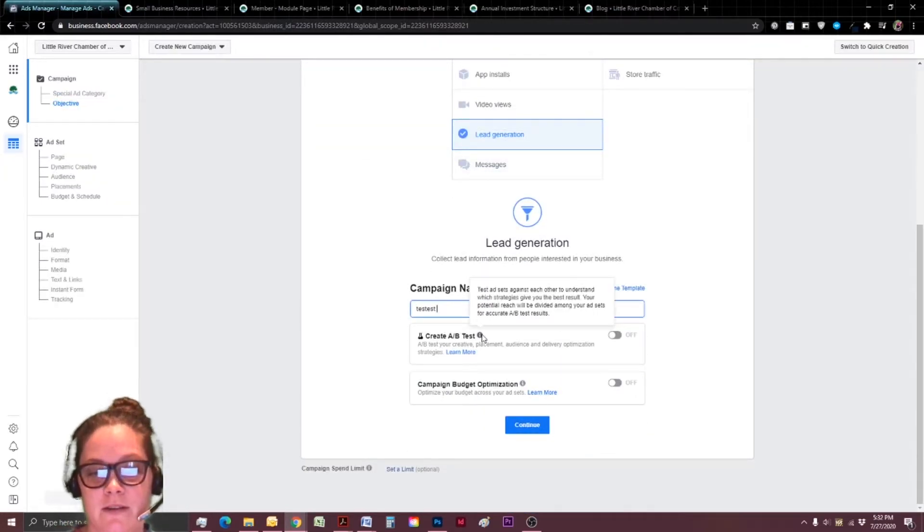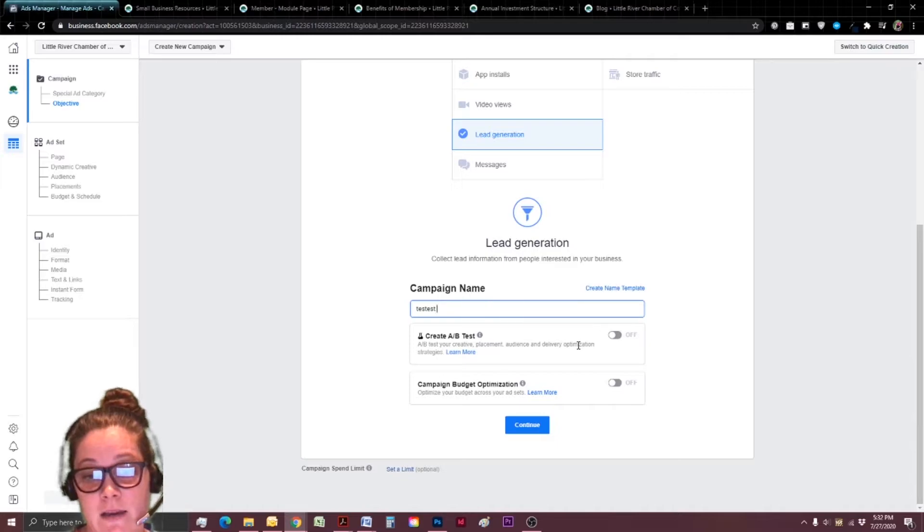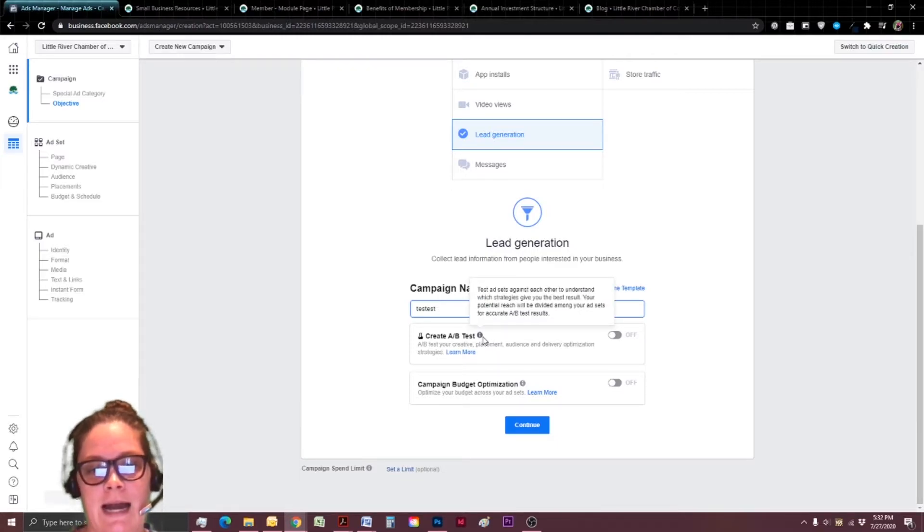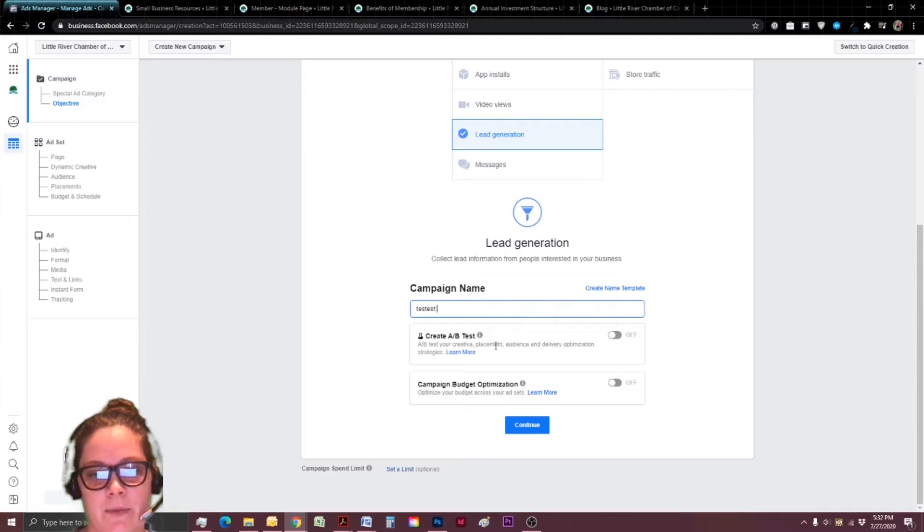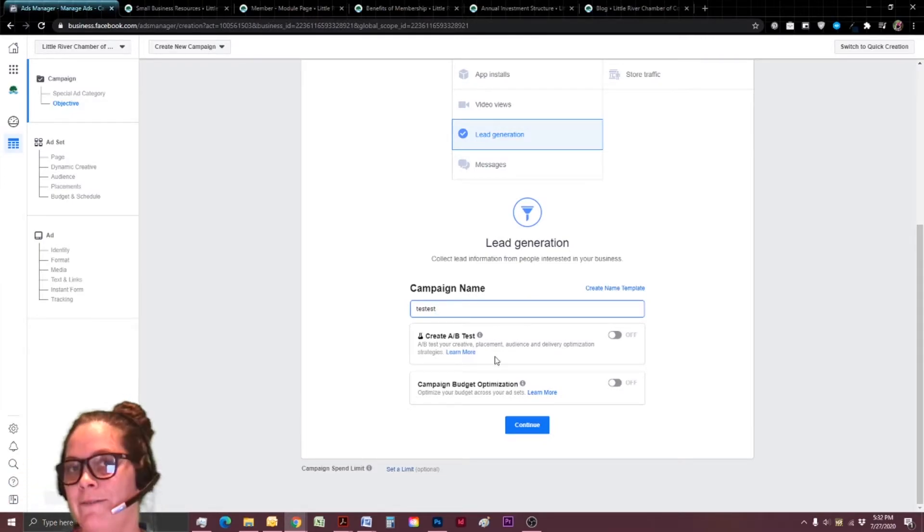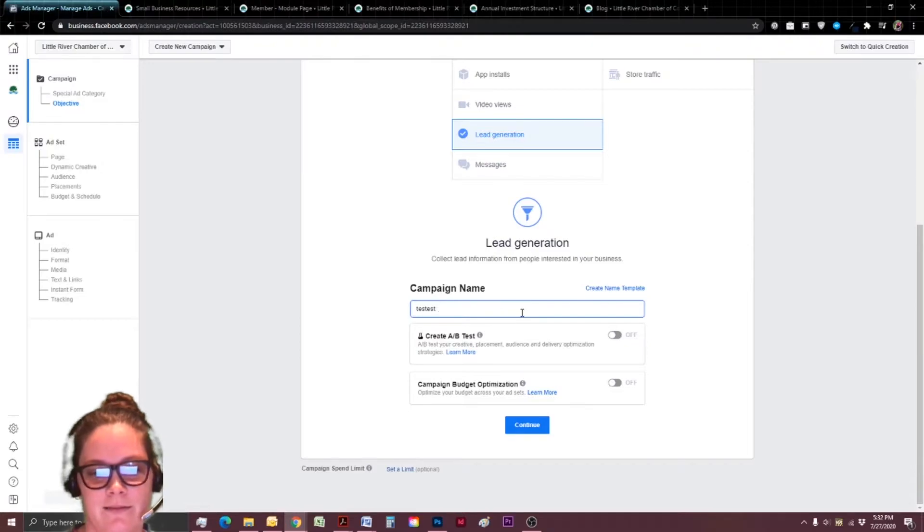So for this example, I'm going to choose lead generation. There's a really great option for create an A-B test. This lets you test different little parts of your ad, which I highly recommend. But if you're already overwhelmed, let's maybe save that one for later, put a pin in it, but definitely do try it out.